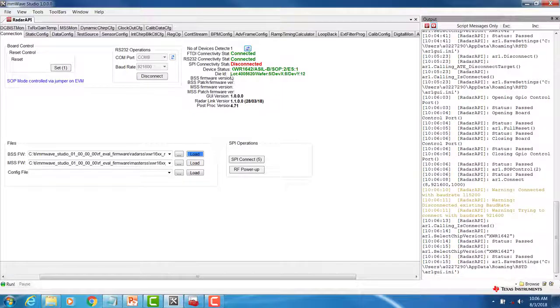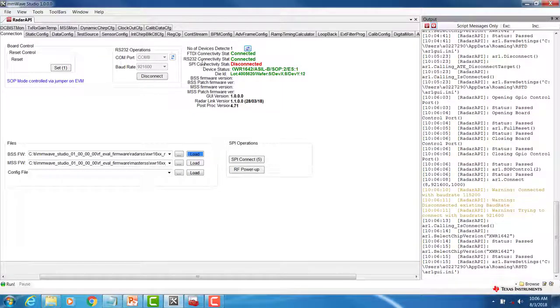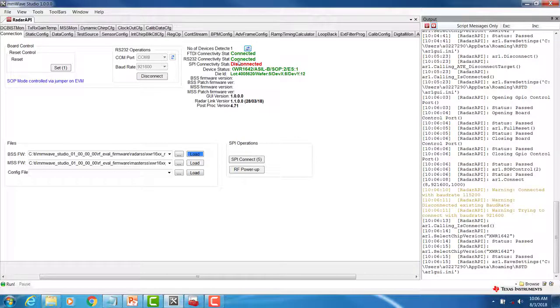If the connection is successful, you should see the RS-232 connectivity status change to Connected.